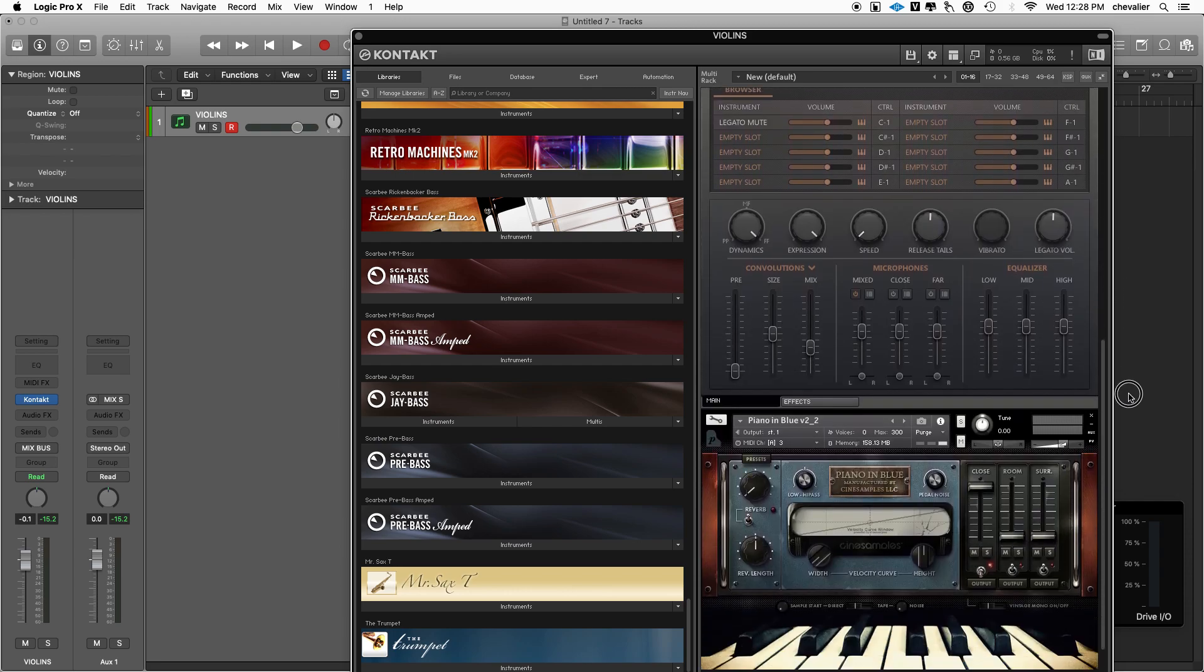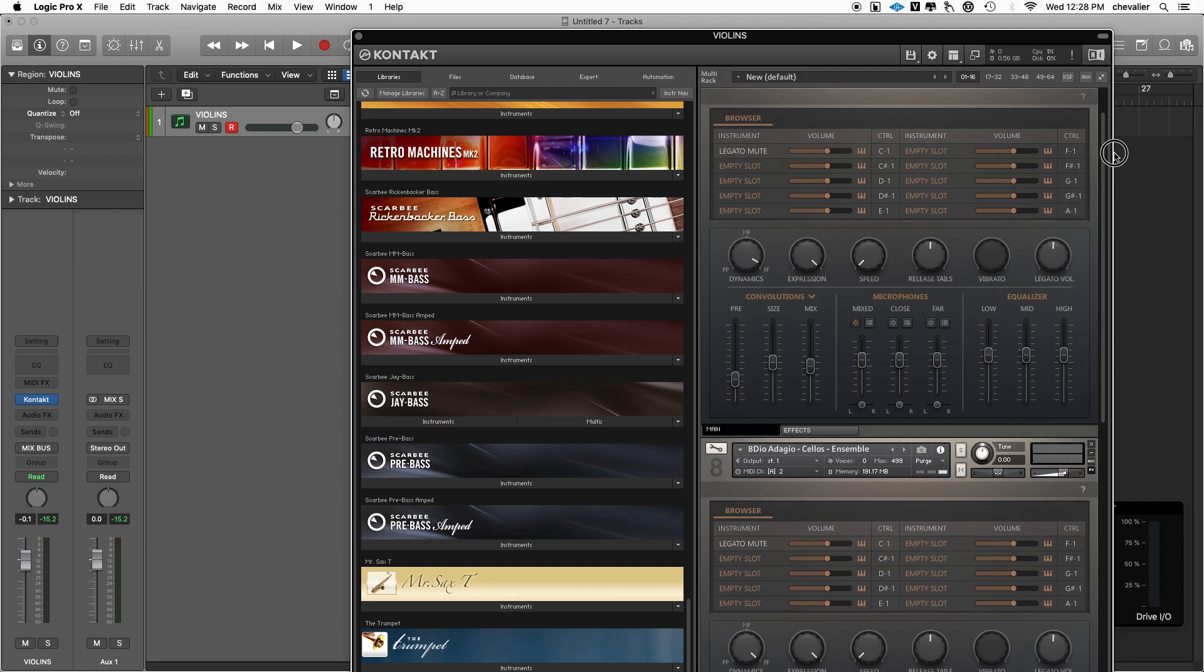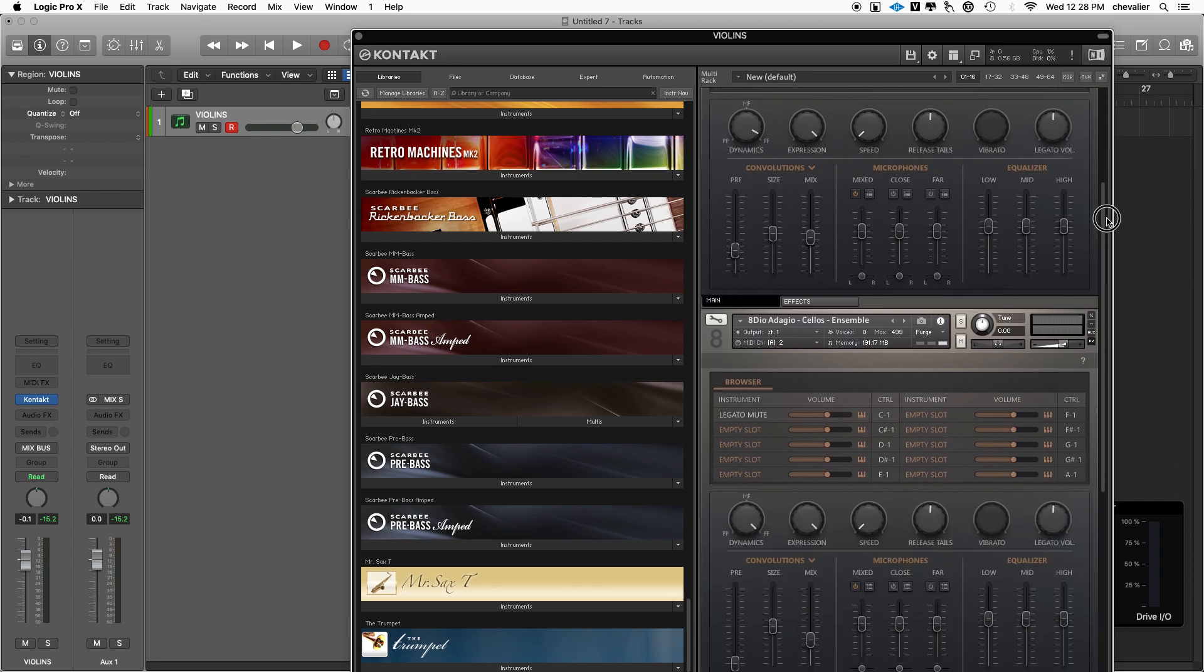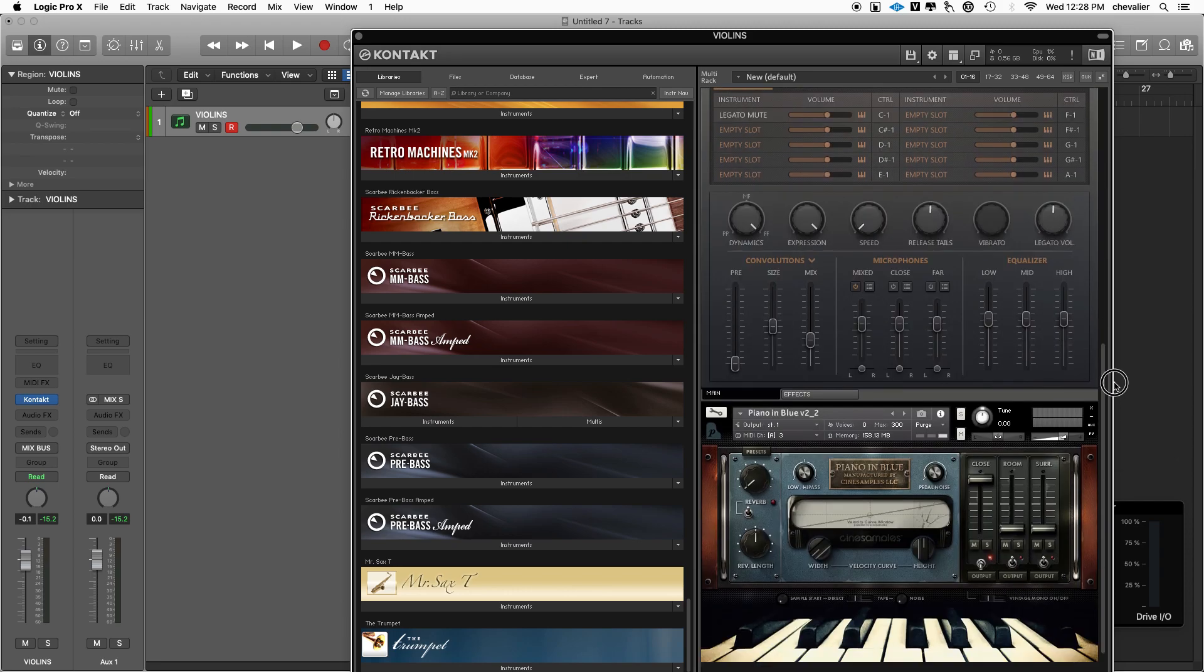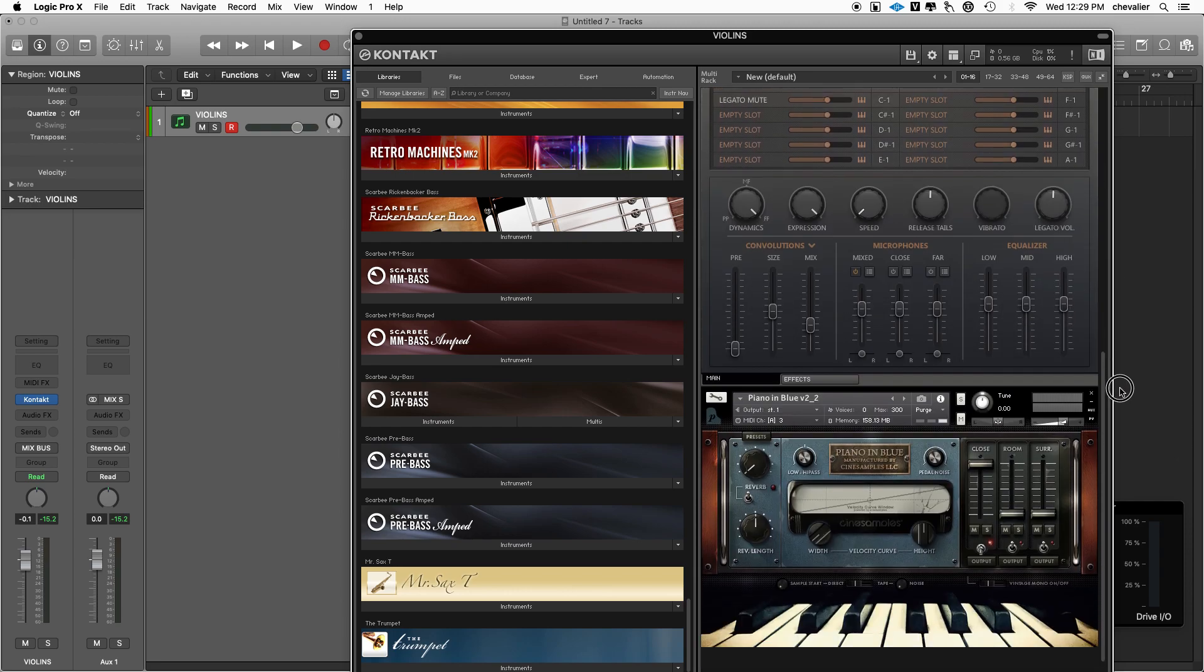This could work for any instrument of this kind like Spectrasonics Omnisphere, any instrument that can play multiple sounds at the same time and have multiple outputs. In this case I used cello, violin, and a piano.